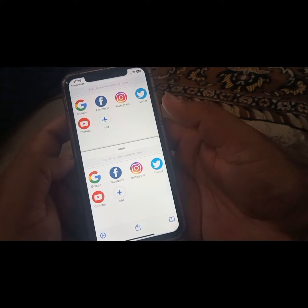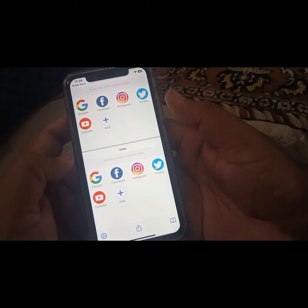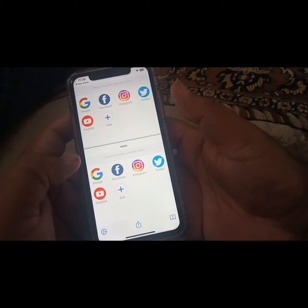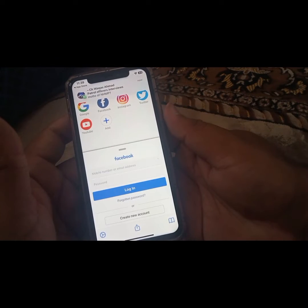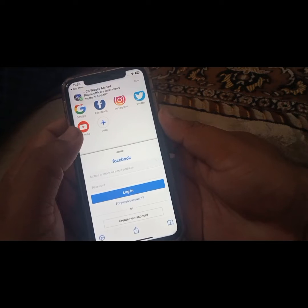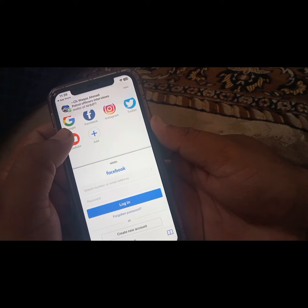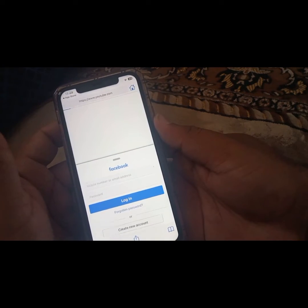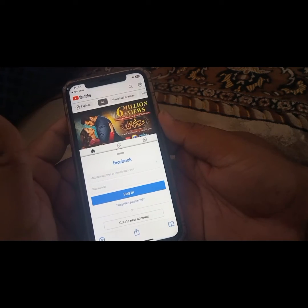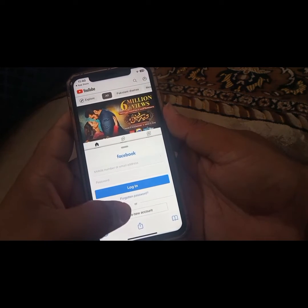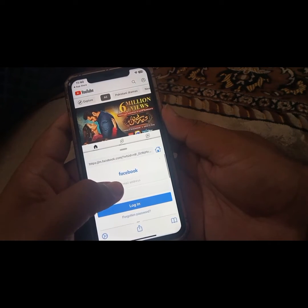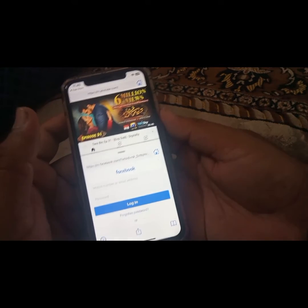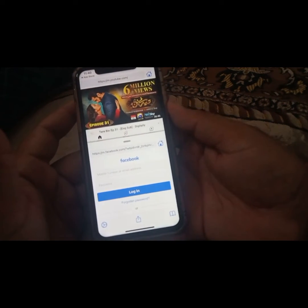After installing the app, tap on open. From here, open any one app — like Facebook. Then tap on other apps — like YouTube. As you can see, Facebook and YouTube are now on separate screens.